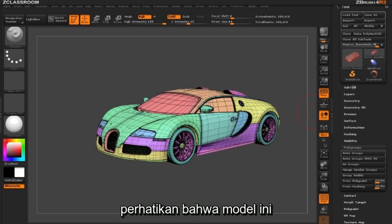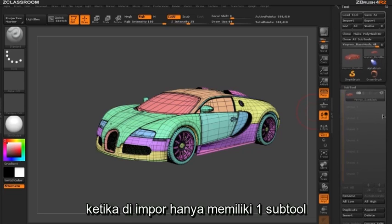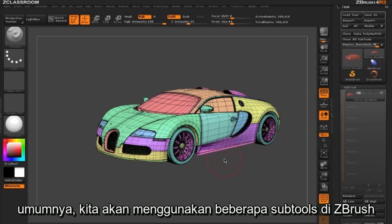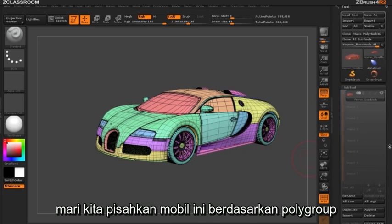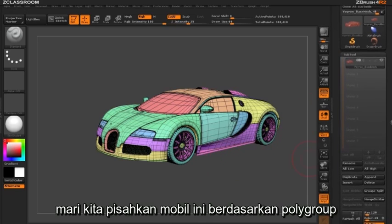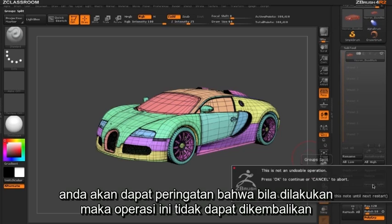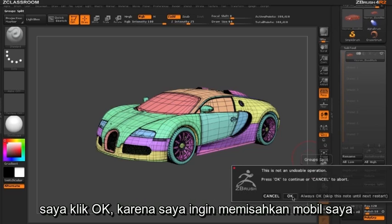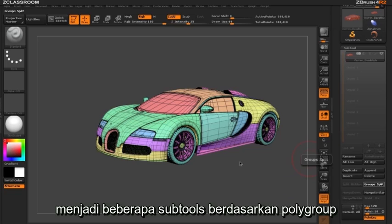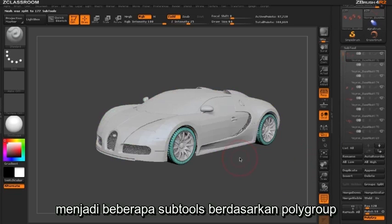Now you may notice that this particular model when we import it is only one subtool. In many cases we're going to be using several subtools in ZBrush. So let's go ahead and split up this car based on polygroups. To do this we're going to click on the Group Split button. You'll first get a warning telling you that this is an undoable action, so I'm going to say okay to split my car into several subtools based on the polygroups.